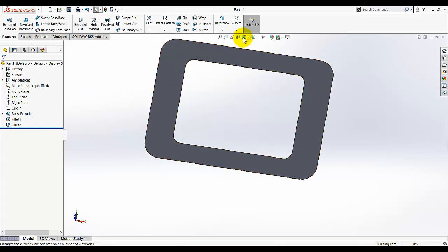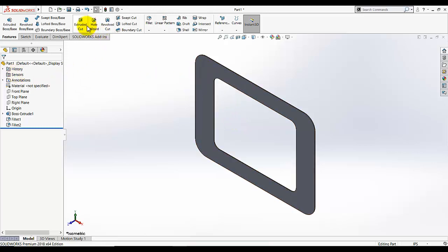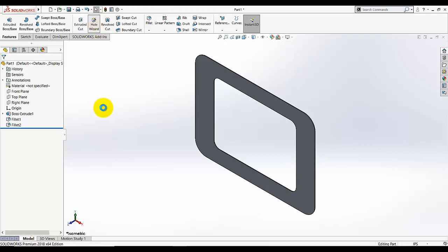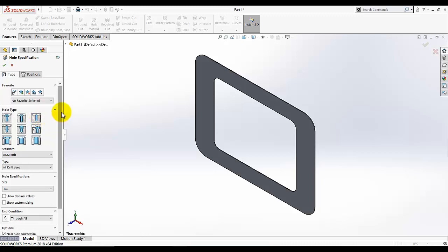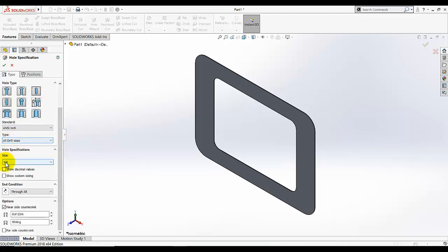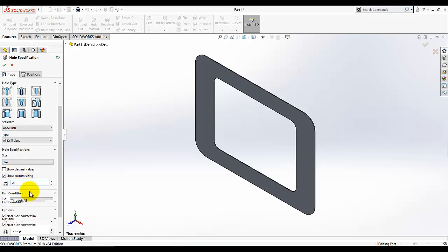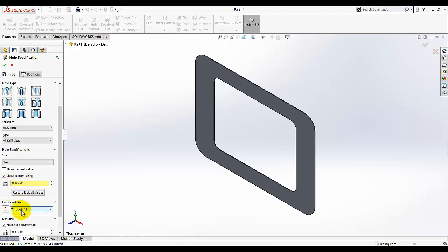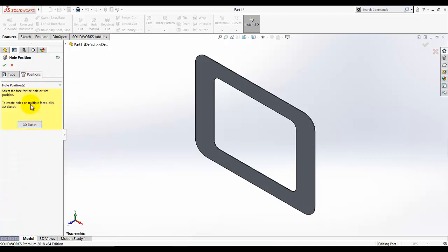Now we need to add holes on this face so I am going to click on hole wizard. I am going to select this one hole, just a simple hole. Make sure I selected the show custom sizes. I am going to select custom sizing, I am not going to select the hole specification from this size type. The hole size is 0.4 diameter and you can see here it's selecting the diameter. End condition through, I also need the through for end condition. Go to position and when this message appears select this face and make it normal.